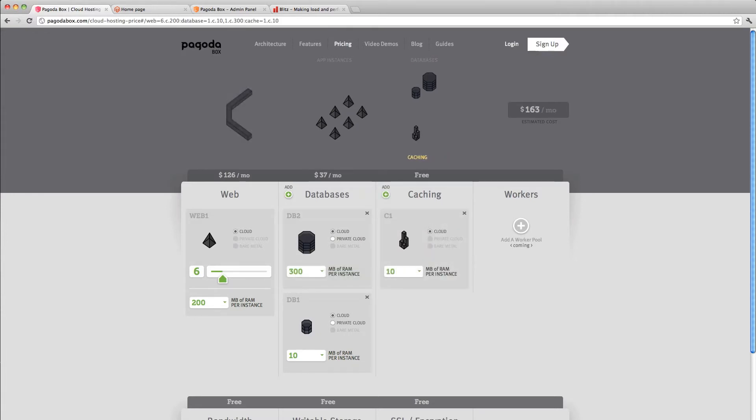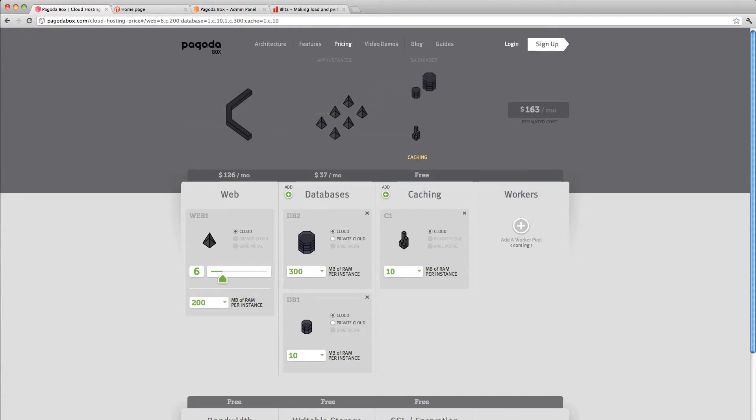As my site comes under traffic, I can see that those are distributed across multiple instances and how that works with the infrastructure.